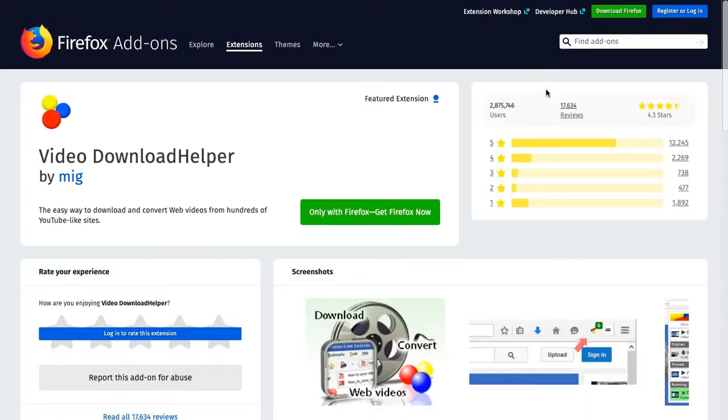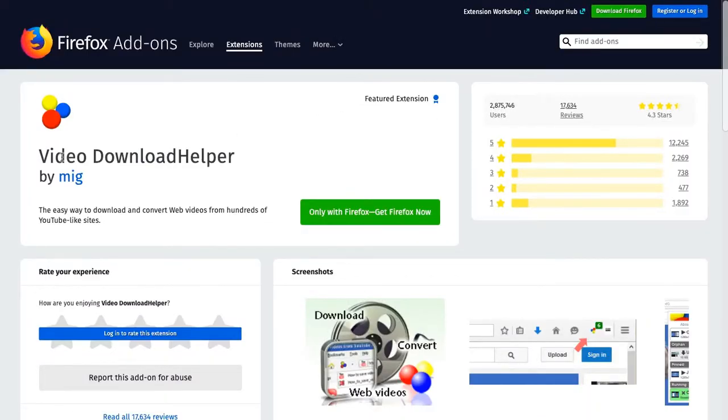But first off, go ahead, download, go to Firefox, it's a browser, and go to browser extensions and find the video download helper extension.